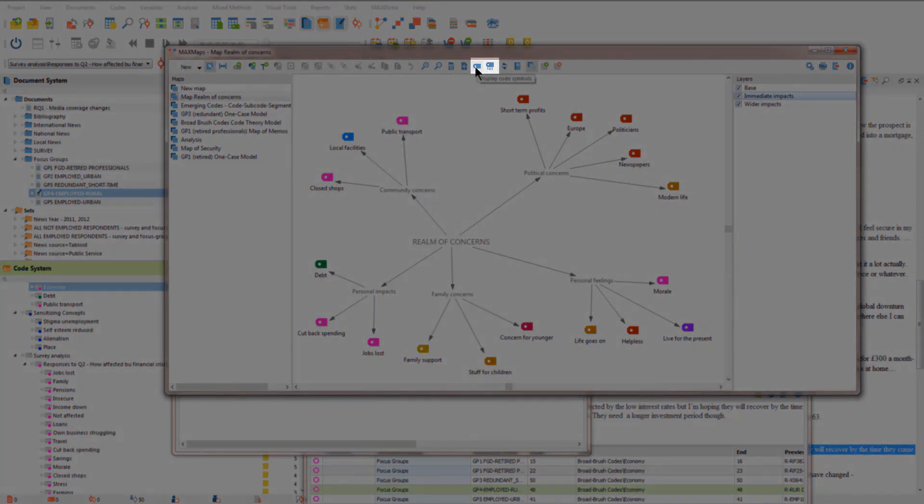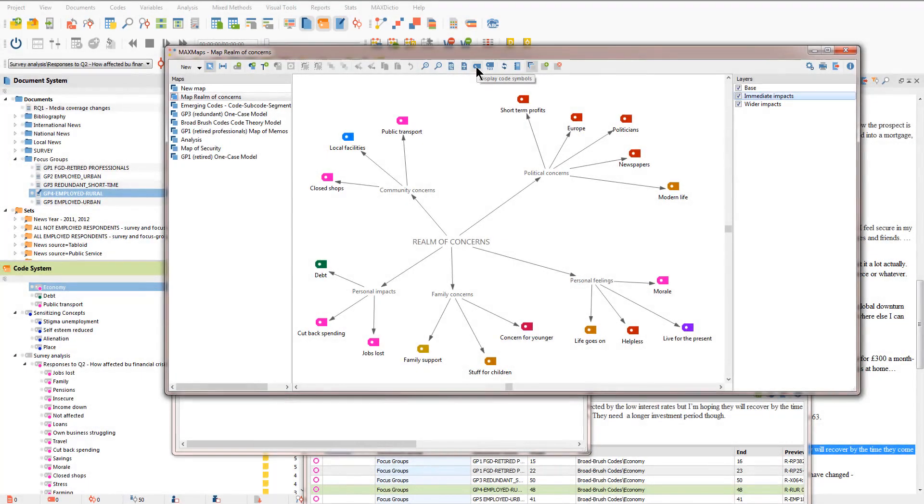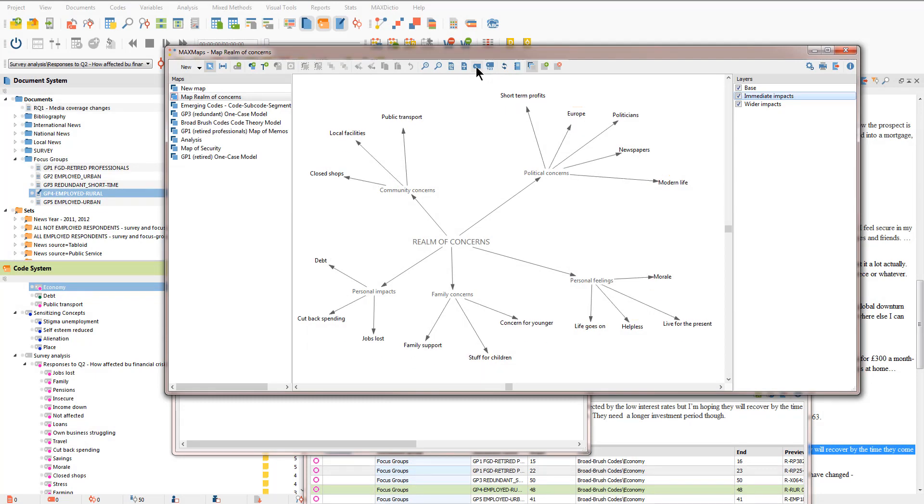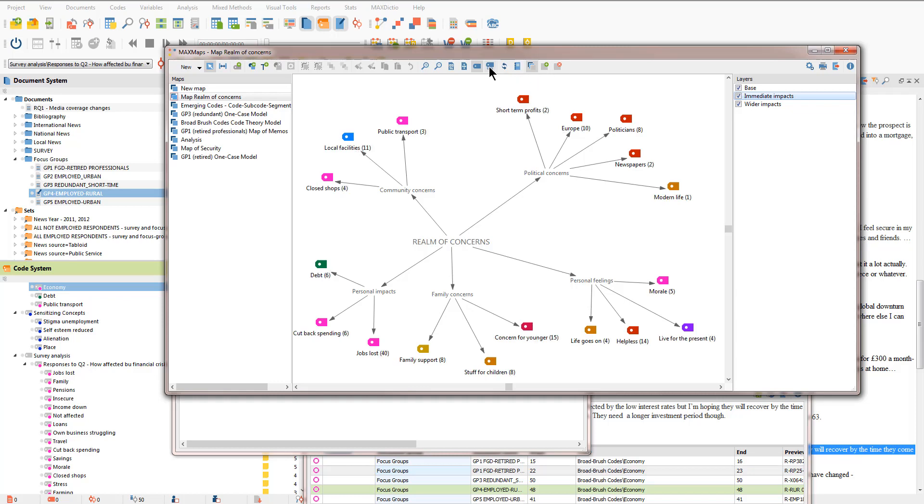These two icons here allow us to change the display of the code symbols. For example, if I don't like the labels or I don't want to see the colours that I've applied to the codes previously, I can turn that off and just work with the labels themselves. Or indeed, I can ask using this icon to display the code frequency. So this is now telling me how many coded segments across the whole project have been linked to each code.